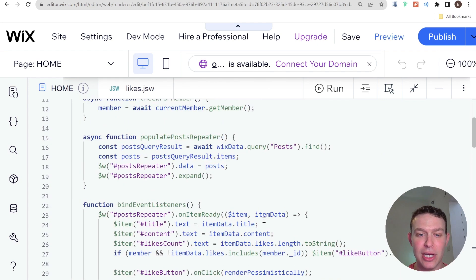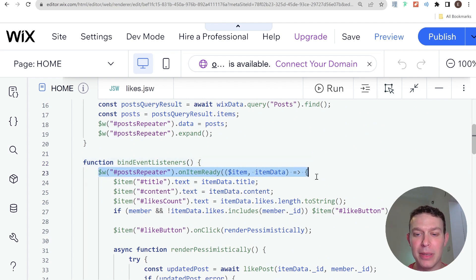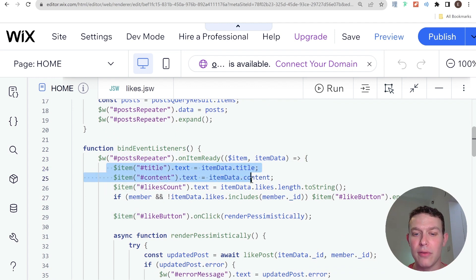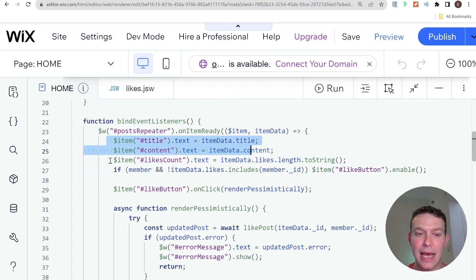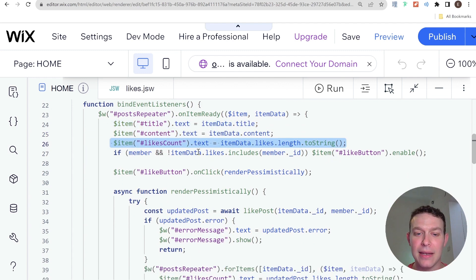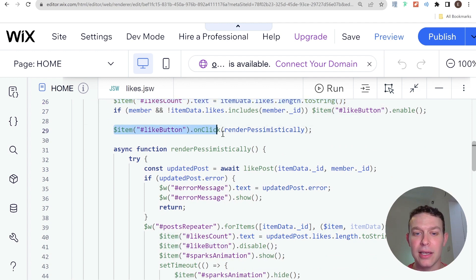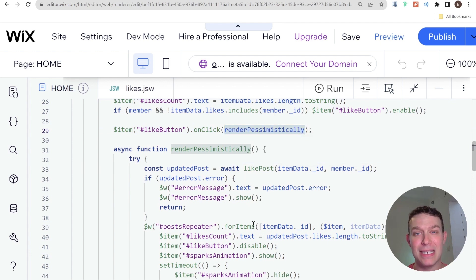So let's take a look at what that looks like. Here we have an on item ready for the repeater and essentially what we do is we set up all of the repeaters or the post's content and that's the title, the content, and the like count. And then we have an on-click event listener for our like button and currently it is running a function called render pessimistically.